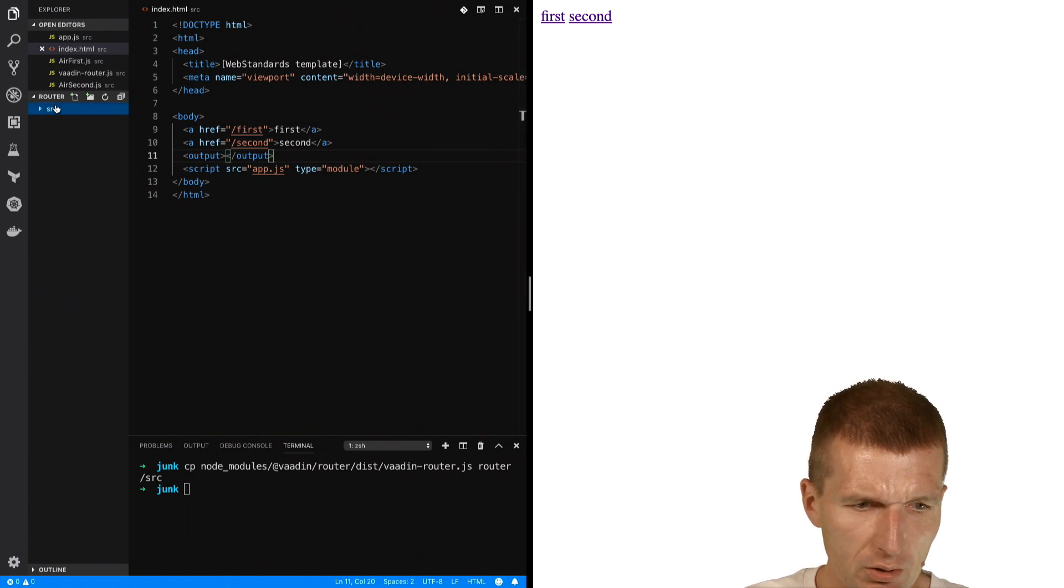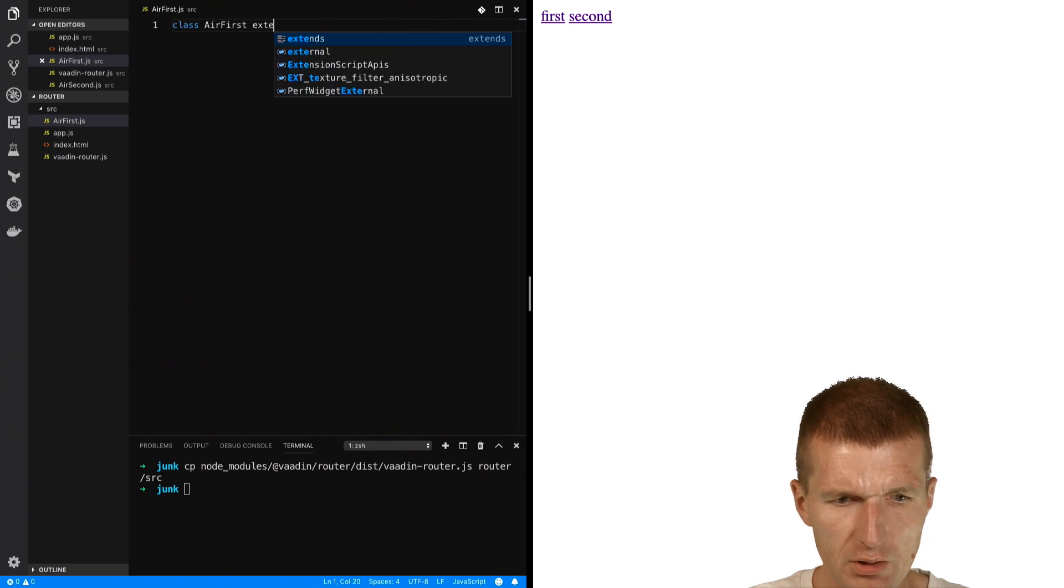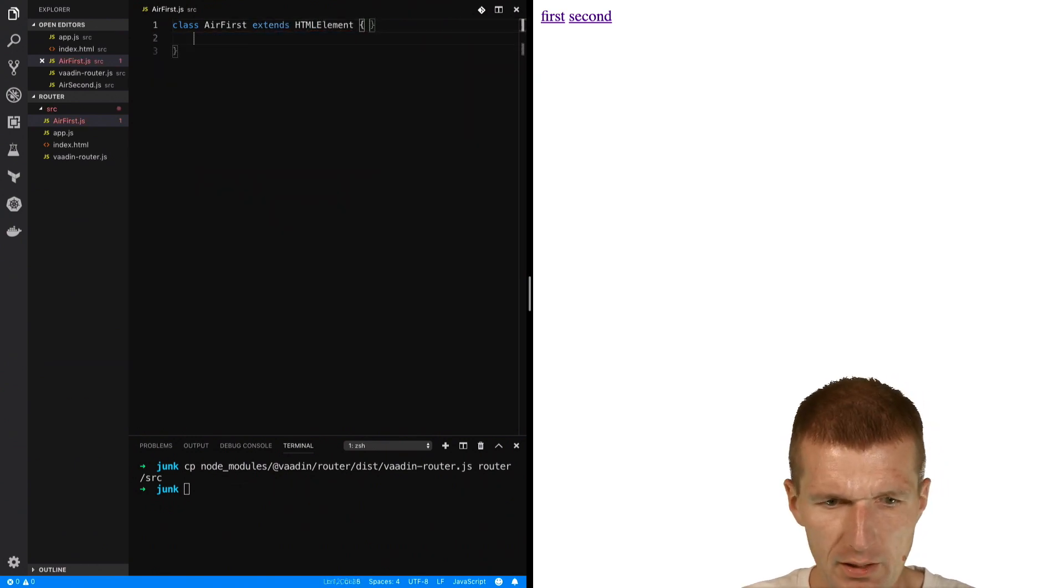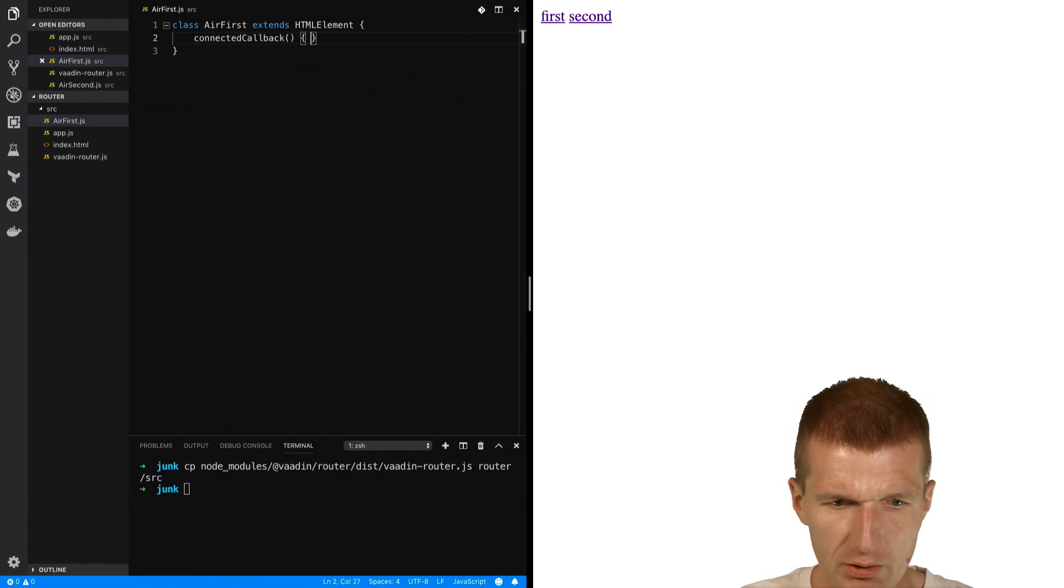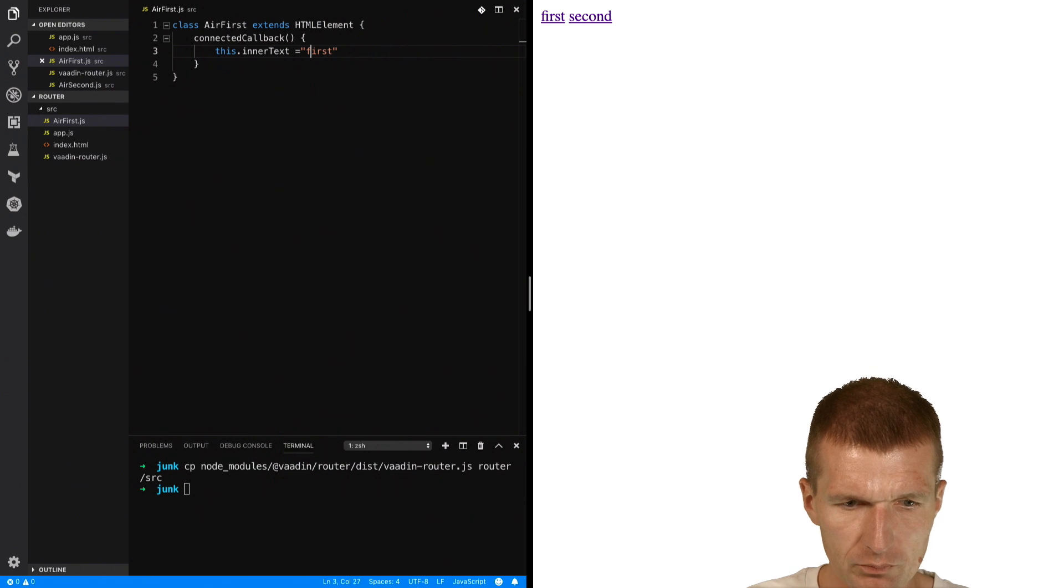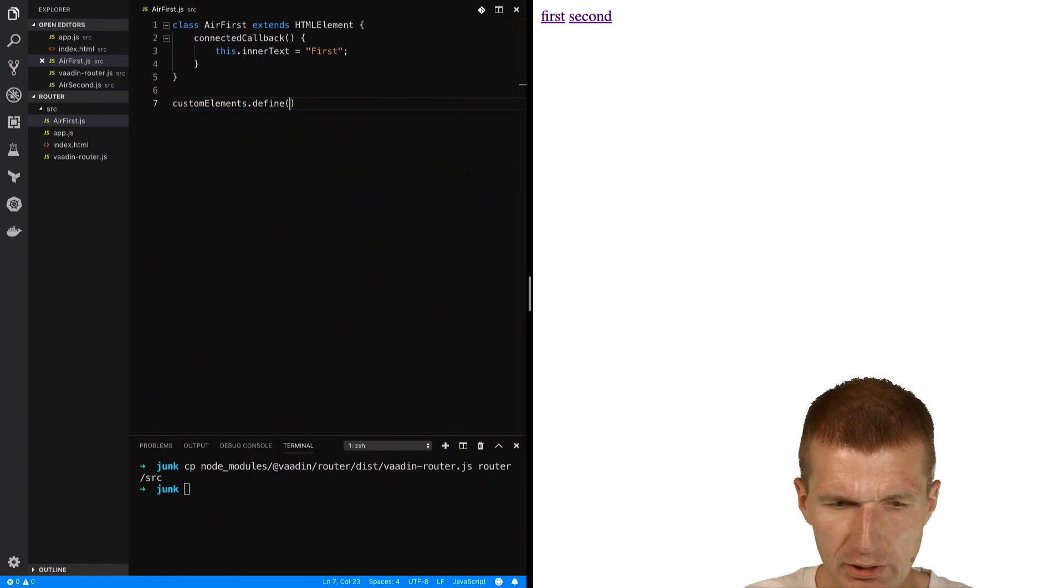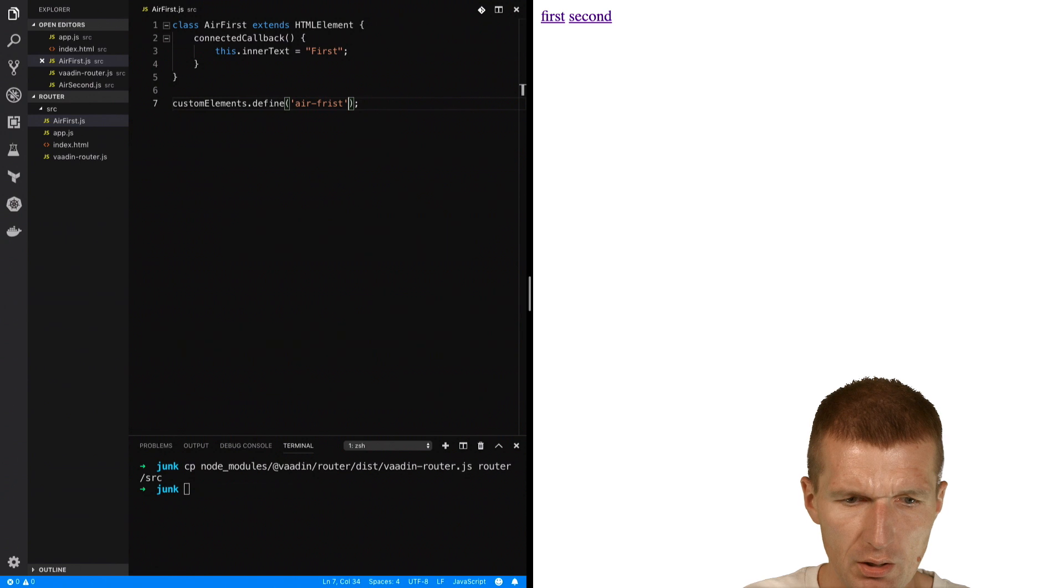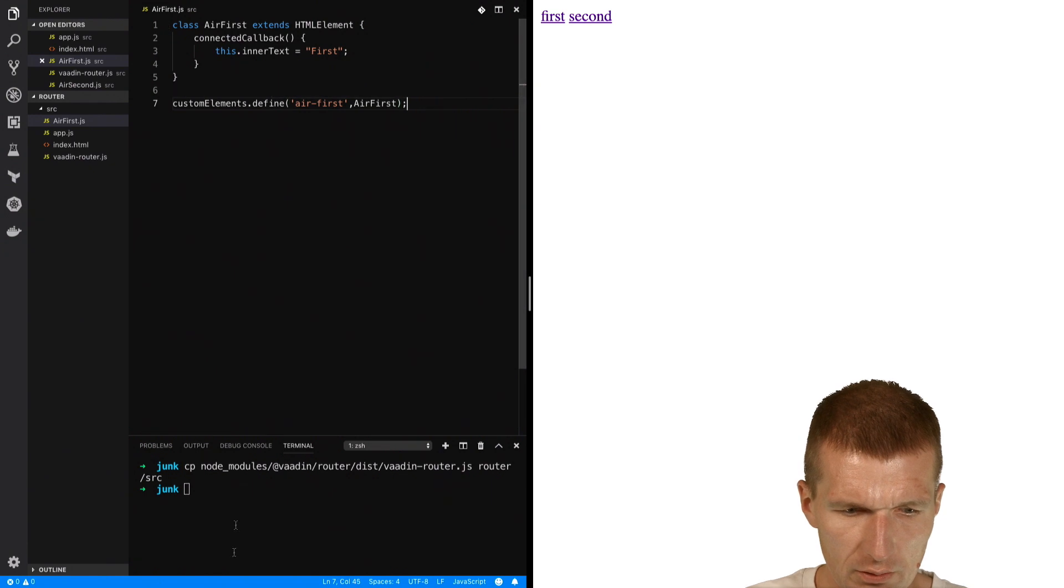So we don't have the components now, so let's create two. Let's call it air-first.js, and this is AirFirst extends HTMLElement. And we will need connectedCallback, and this connectedCallback will set some content, and this is going to be first. So we have that, and customElements.define - I would like to register the tag with the name air-first and register the AirFirst element.